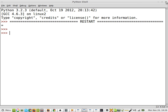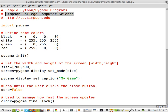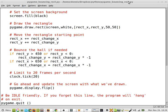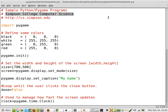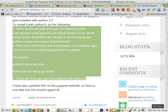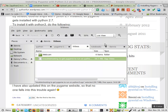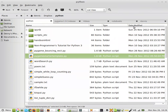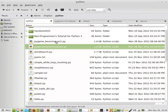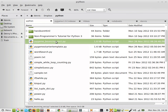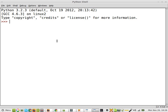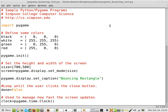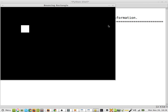Let's close those — I'll close them all — because I want to show you the one that's more interesting. Pygame right there. Bouncing rectangle. Double-click to start it. Close that. And F5. And it works.